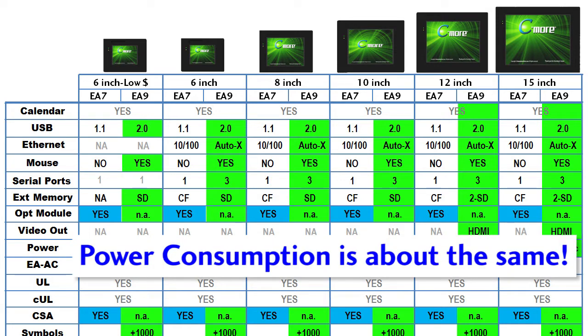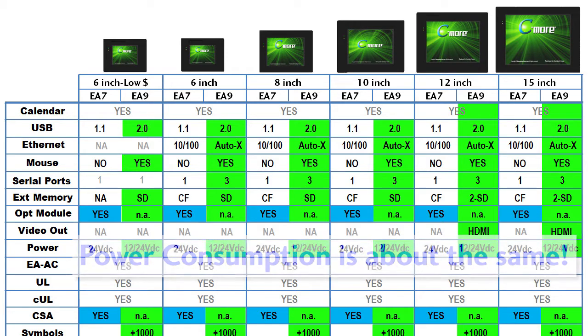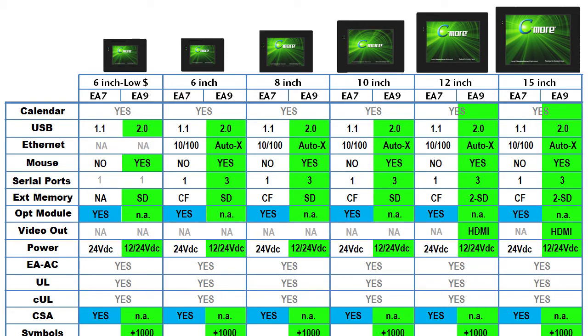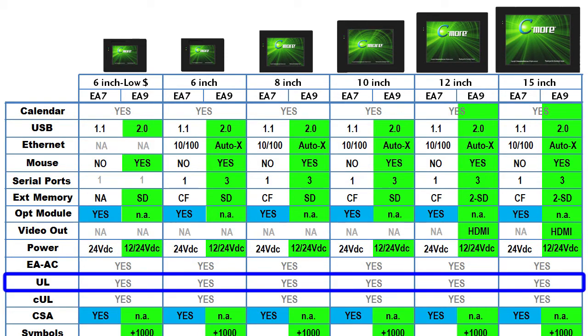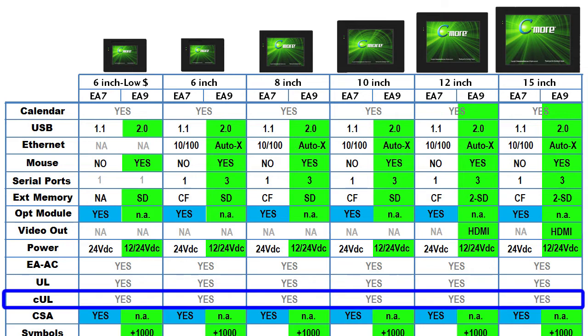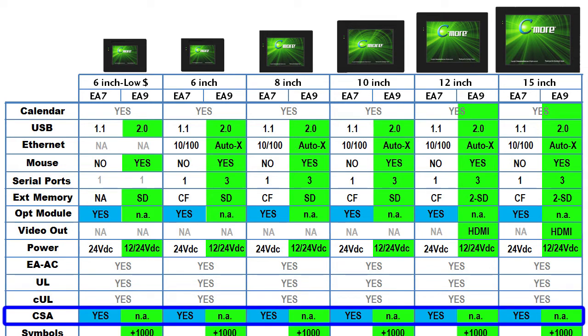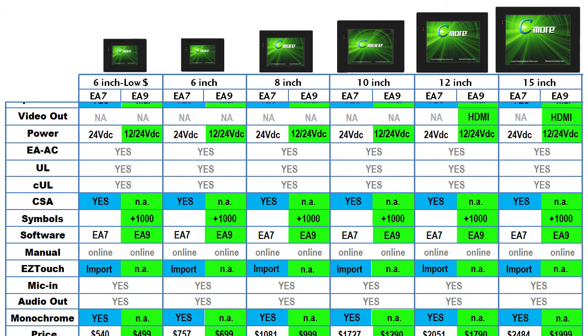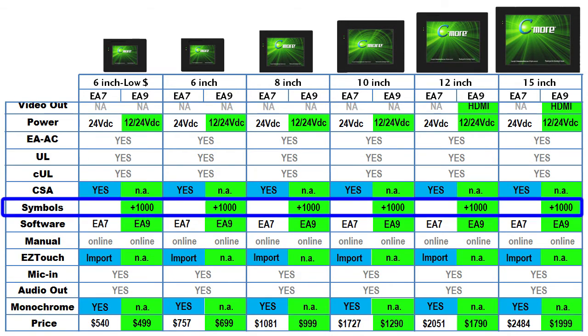Again, check the datasheets for the exact numbers, but they are very close. Both the original and the new Seymours are UL and CUL and now that CUL is recognized and accepted by Canada, there is no need for the Seymour to do the redundant CSA testing. The new Seymours come with a library of a thousand additional graphics so you can go crazy with your displays.